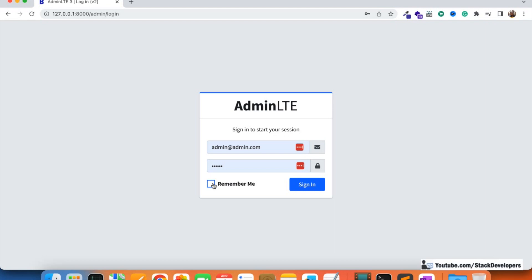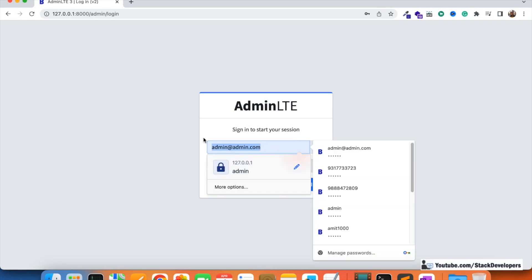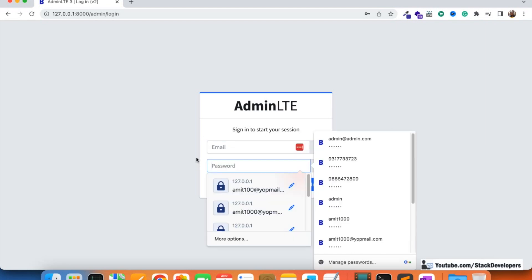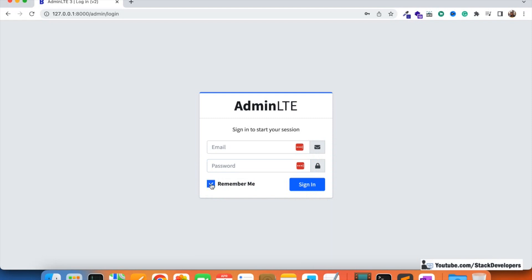We are going to use cookies for this remember me functionality, and we are going to store these cookies in the browser cache. Every browser has a cache where we can store some data as a cookie. We are going to store two things: the email and the password. Once the user clicks on remember me, we save the email and password in the cookies and then display them.